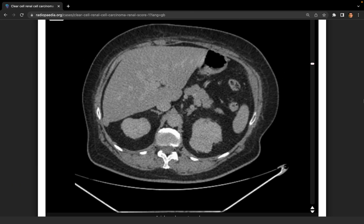We've had the MDT discussion, so I'm seeing him back in clinic with the CNS to explain the MDT findings regarding the scan. I'd explain that he's got a lump on his kidney, and that these things can be cancerous or benign — but the larger they are, the higher the chance of being cancerous, so it's probably north of 80–85% in this case.